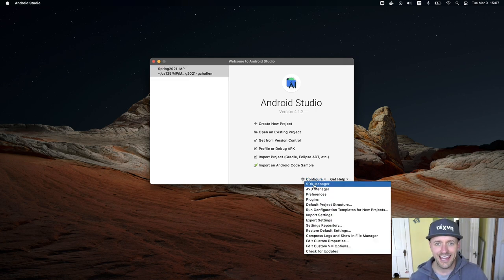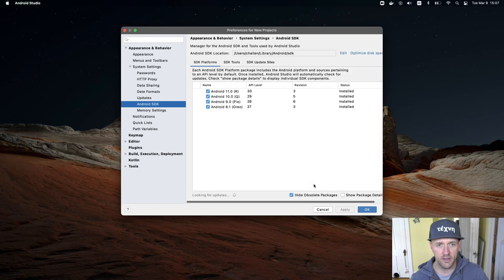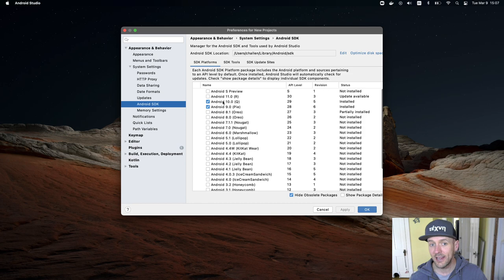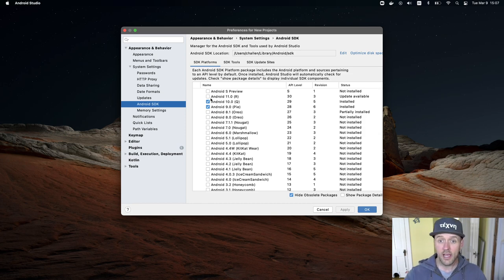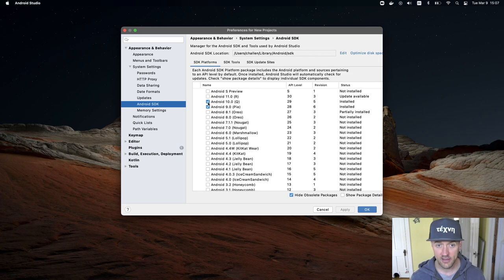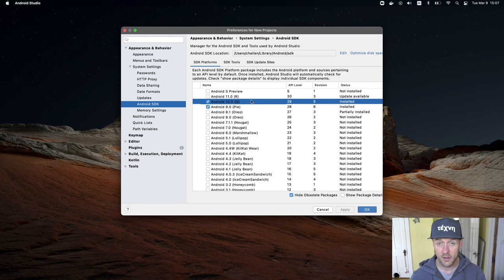Now you'll see over here that I've got 29 and 28 installed. If you don't already have 29, you need to install 29, so you check this box. I'll show you how to install this using 30, but what you need to do is install 29.